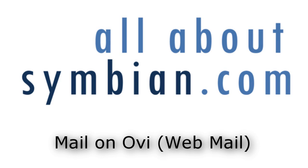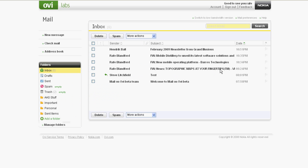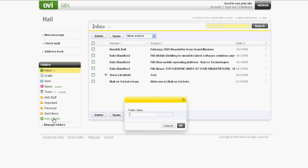Welcome to another All About Symbian video. Here we're going to take a look at the webmail component of Nokia's Mail on Ovi service. On logging in at mail.ovi.com, you're presented with a fairly standard look and feel for a webmail interface. Mail on Ovi is really intended for those who don't already have an email address, and so simplicity is to the fore.